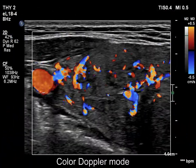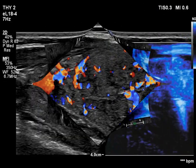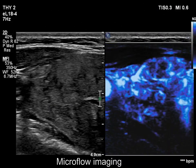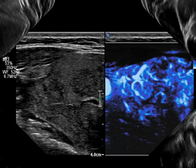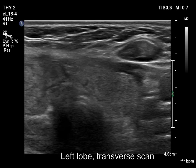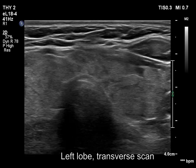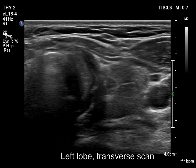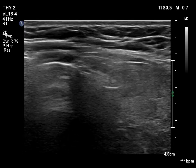Vascularity can be detected along the fibrous bands. The left lobe has a similar appearance.